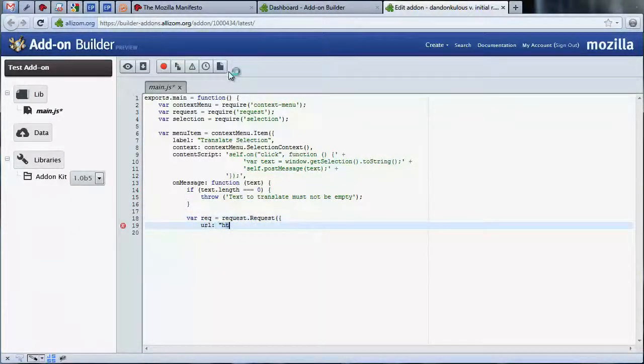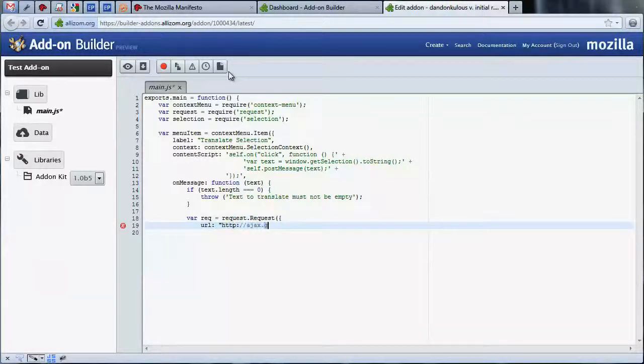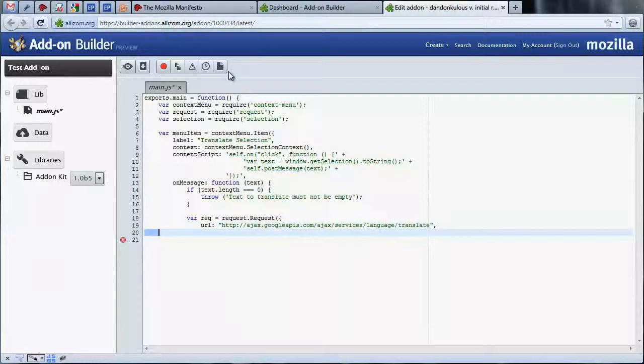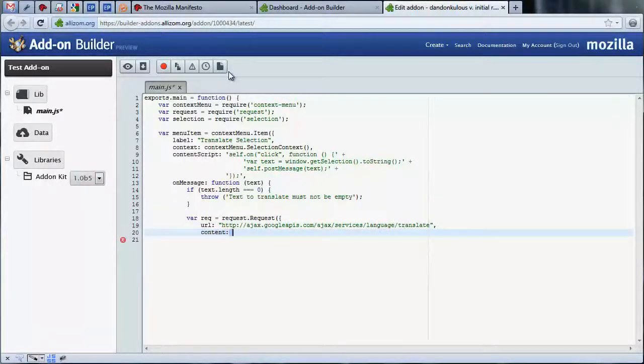Our code here uses the Google Translation API to translate the text we receive to English and replace the selected text with the translated version.